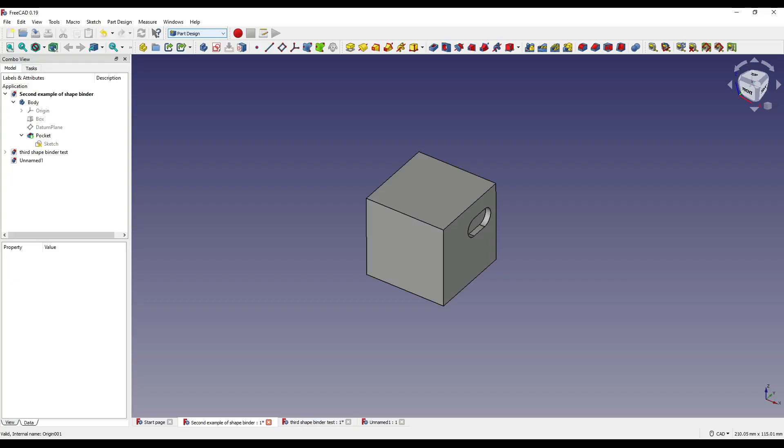Hello and welcome to another FreeCAD tutorial with me Andrew. Today I'm going to be explaining what the shape and subshape binders do and how you can use them within FreeCAD.